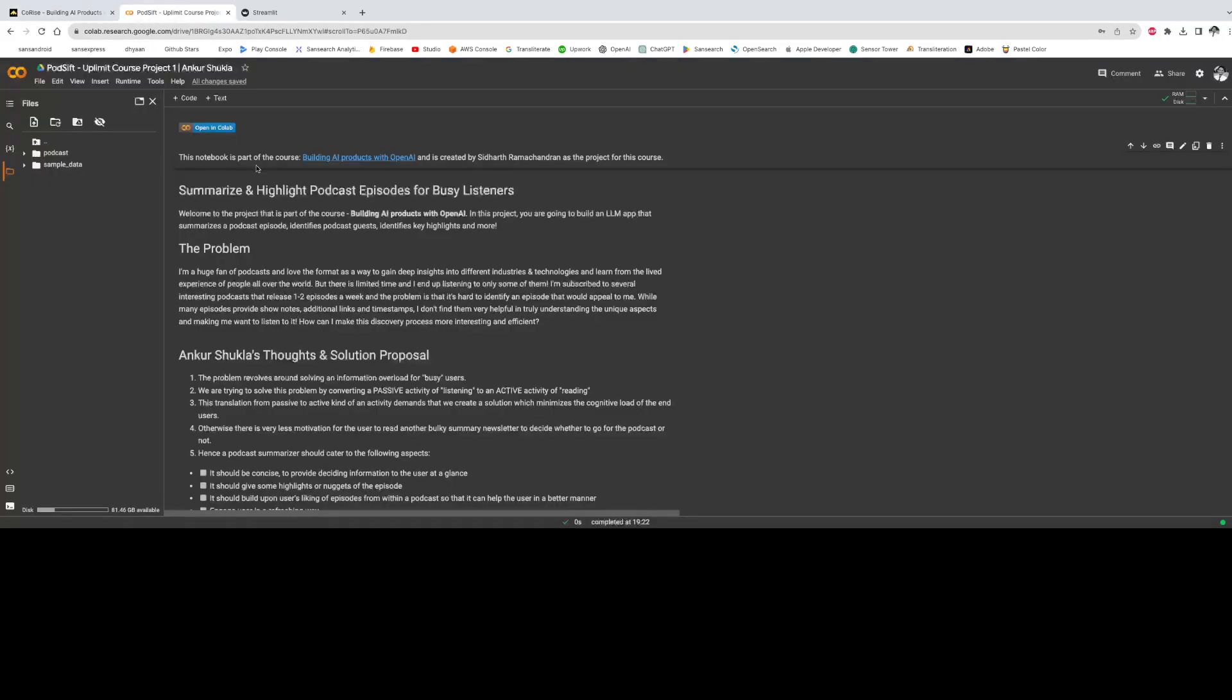As part of our first course project, we have to create an application which summarizes podcast episodes for busy listeners and provides a summary so that consumers can decide whether they want to listen to the full podcast or not.